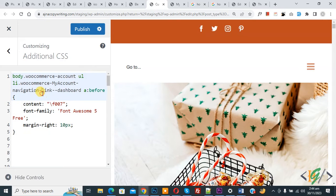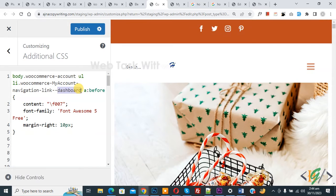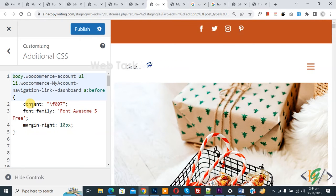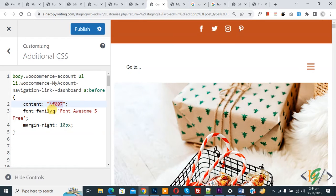Now you can see the class, and then the dashboard selector. This targets the dashboard tab using a colon-before pseudo-element. In the CSS you can see the content property, which holds the icon code, the font-family, and then margin-right with a pixel value.